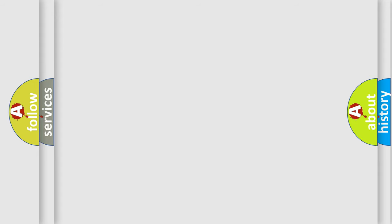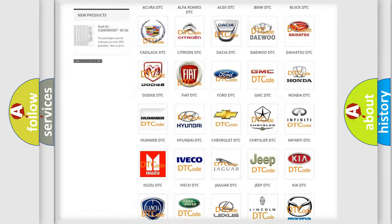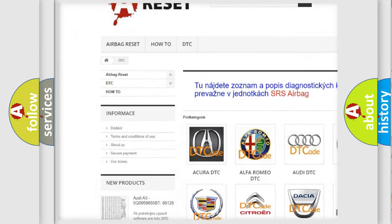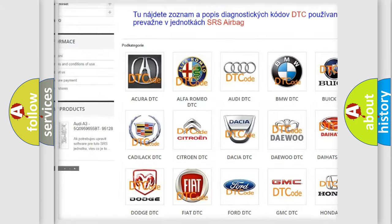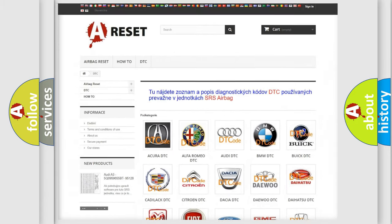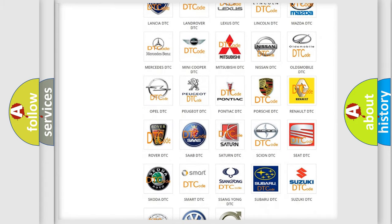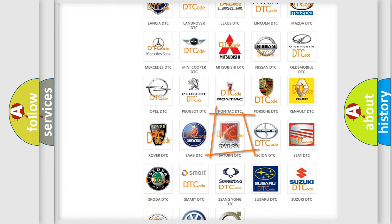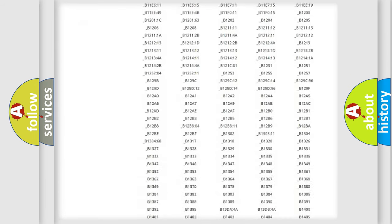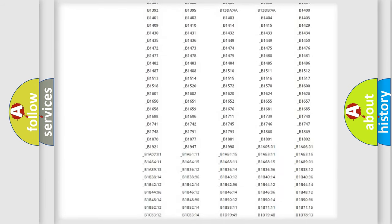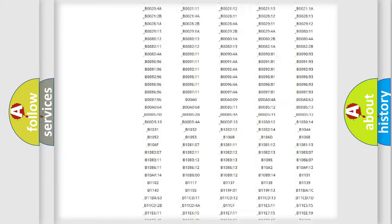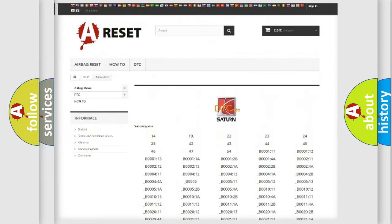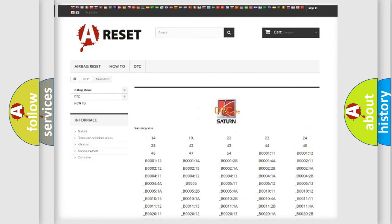Our website airbagreset.sk produces useful videos for you. You do not have to go through the OBD2 protocol anymore to know how to troubleshoot any car breakdown. You will find all the diagnostic codes that can be diagnosed in a SAT and vehicles, and many other useful things.